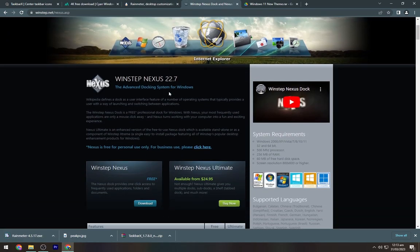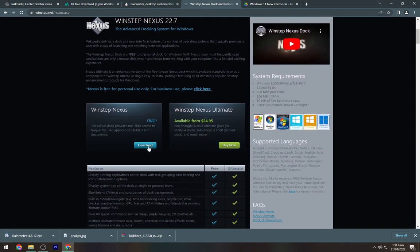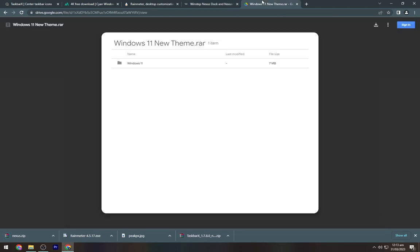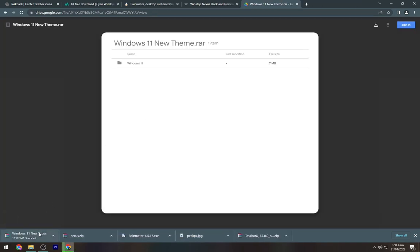Go to the third link and download RainMeter. Navigate towards the fourth link and download WinStep Nexus Dock from this website. Now navigate to the last link and download this Windows 11 Google Drive file.